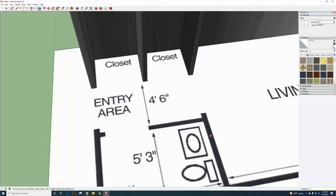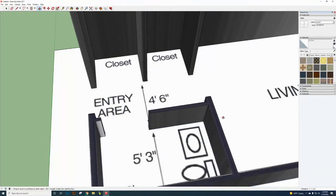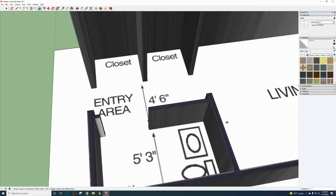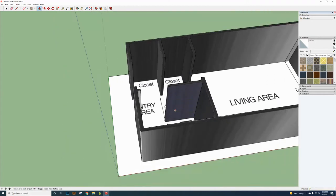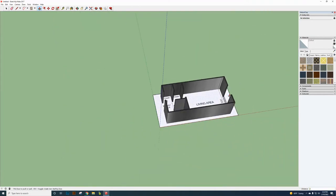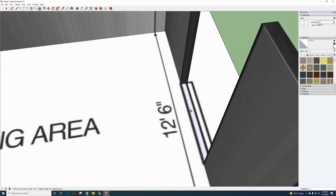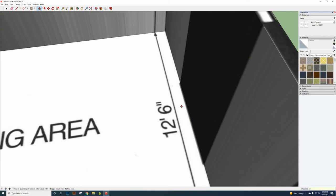Click on each wall segment and drag up — they should all grab together. If one doesn't, go back and check your lines. Get my attention if you're having trouble. Type 8 feet and Enter for each. Now address the window — the window section will also need to go up 8 feet to start.